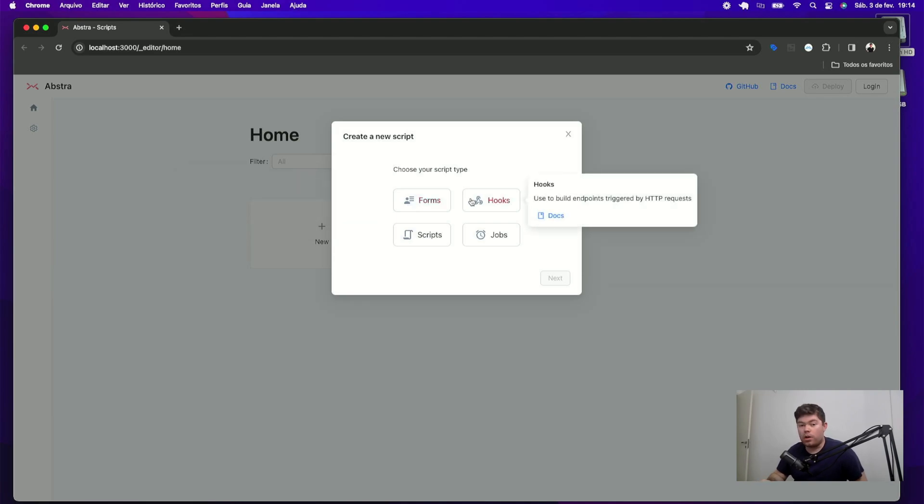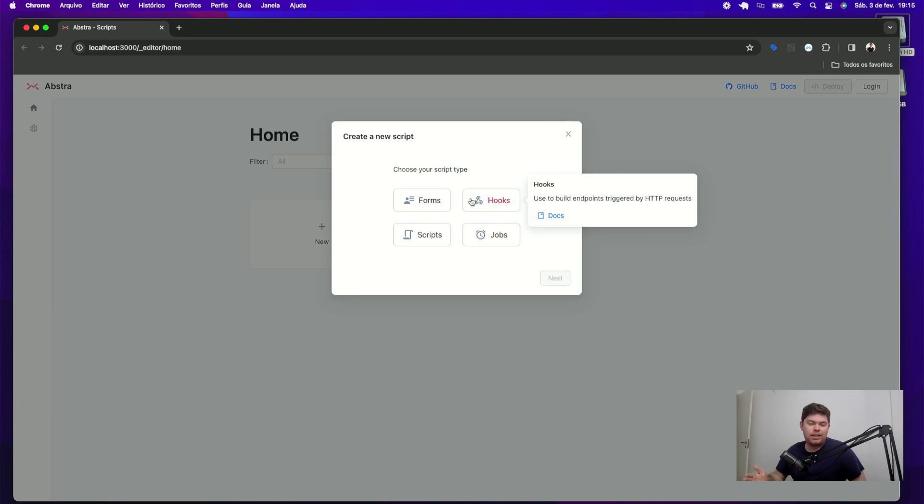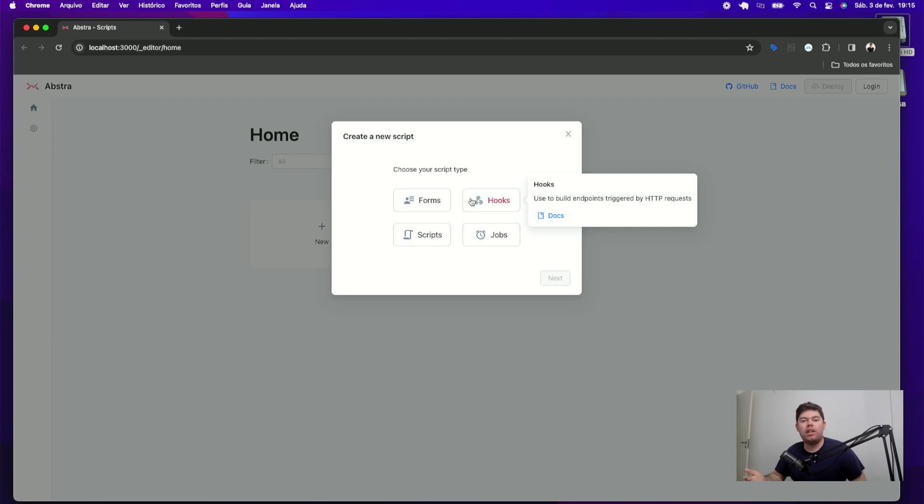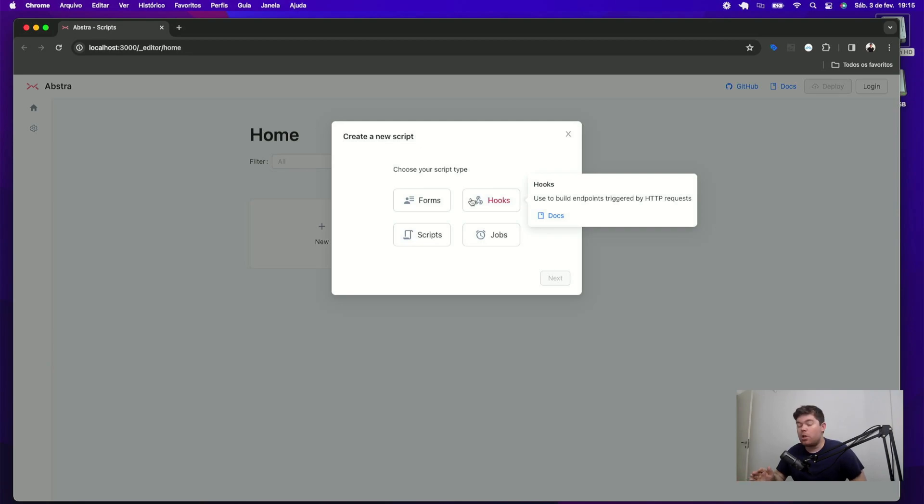Also, you have hooks, which are when you have external system interaction with your workflow. Let's say you have your CRM sending some event telling that you have a new lead or maybe you have your payment processor telling that some payment was approved. You can use hooks for that.